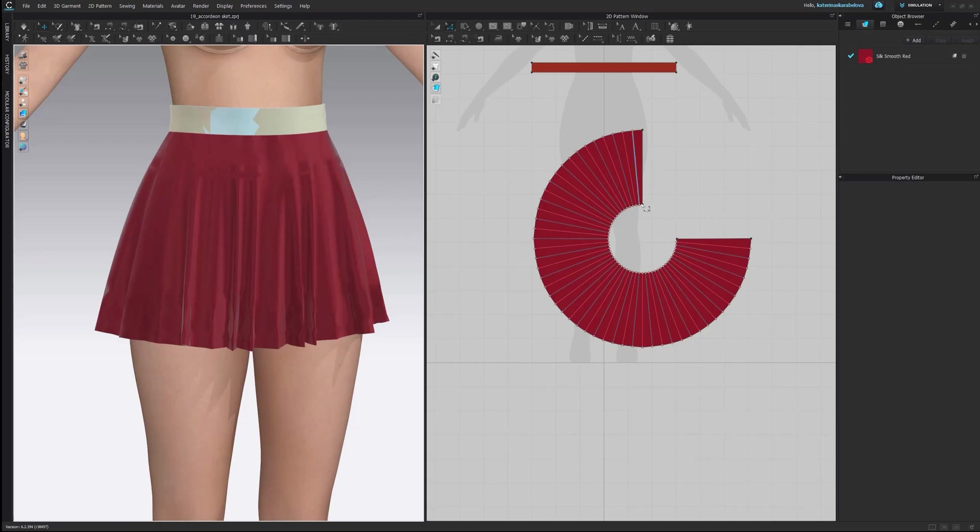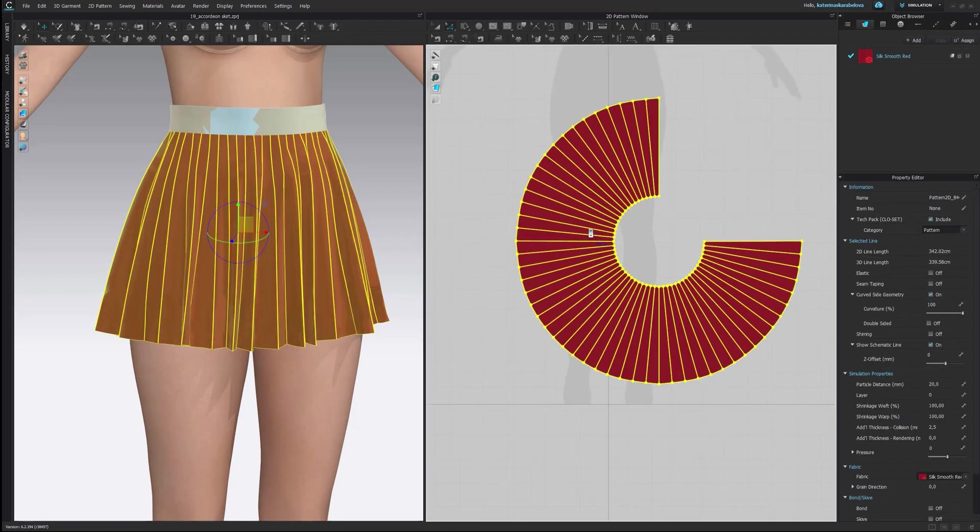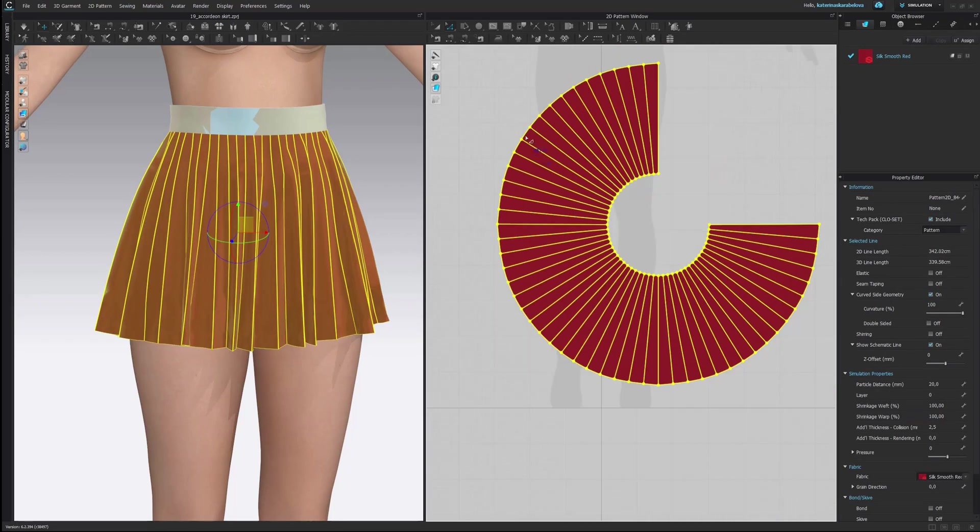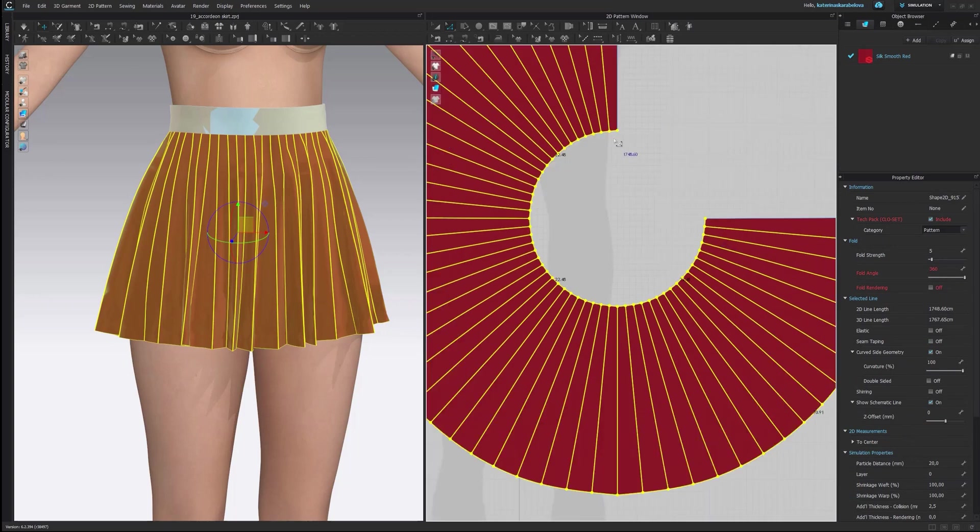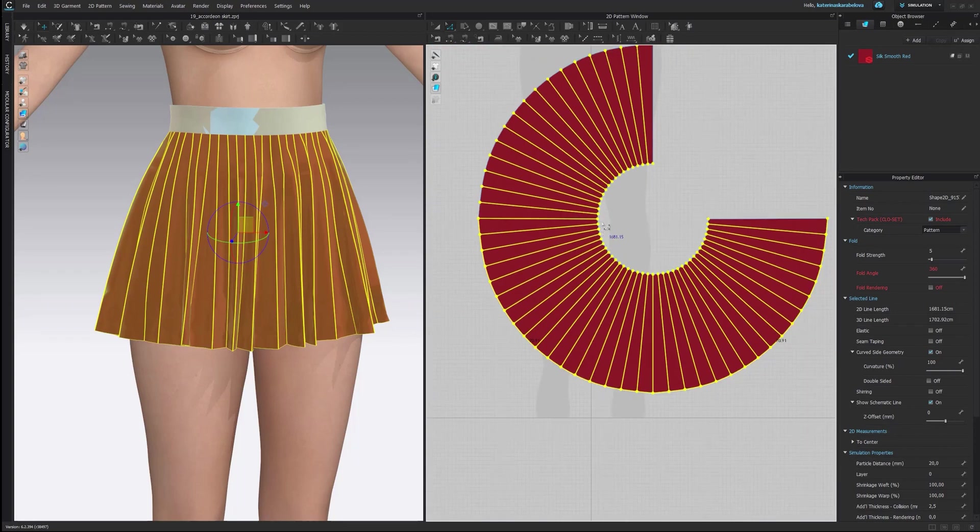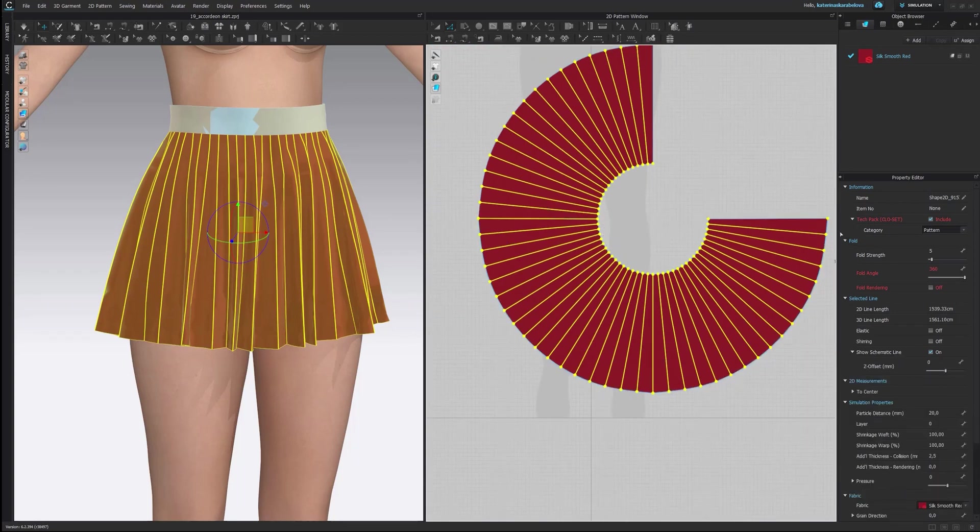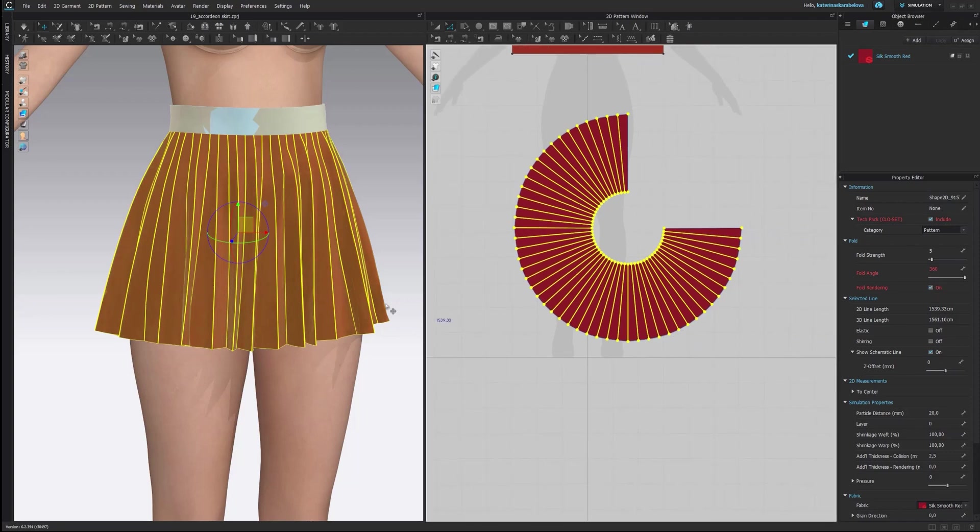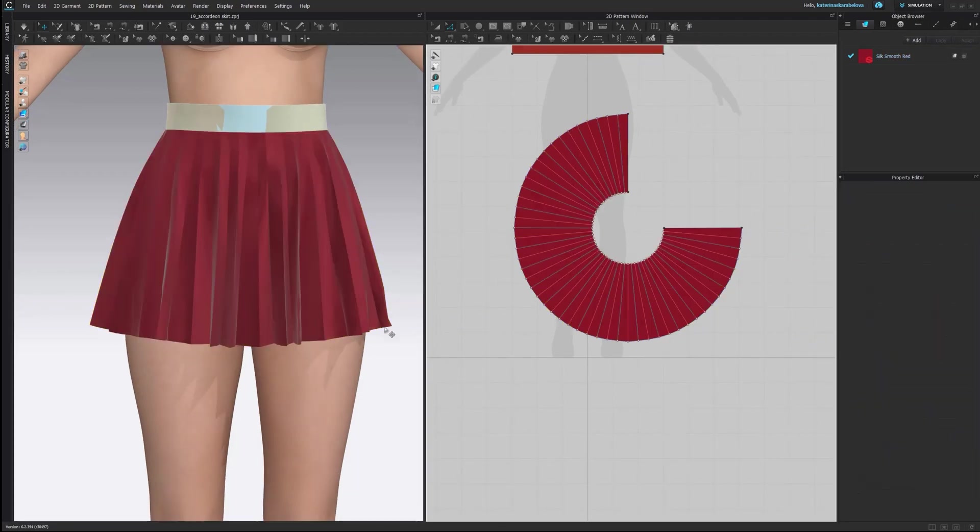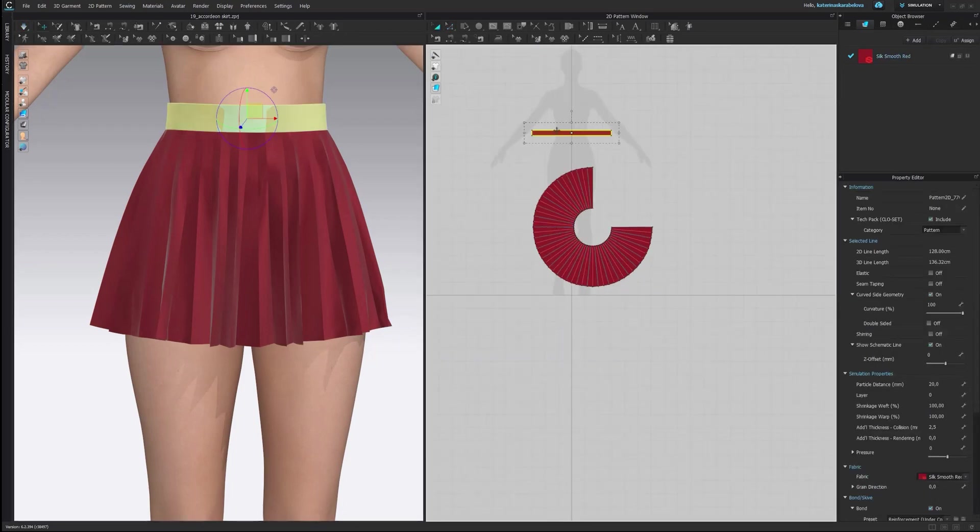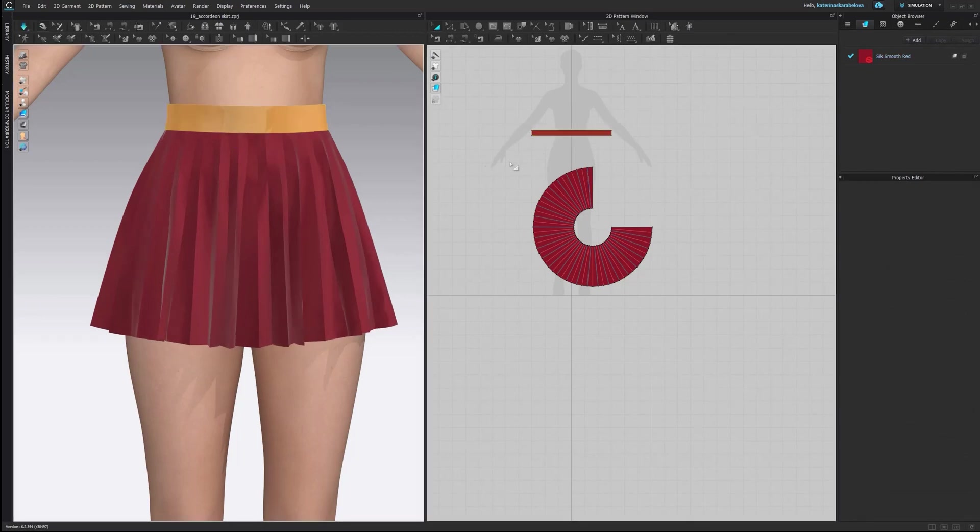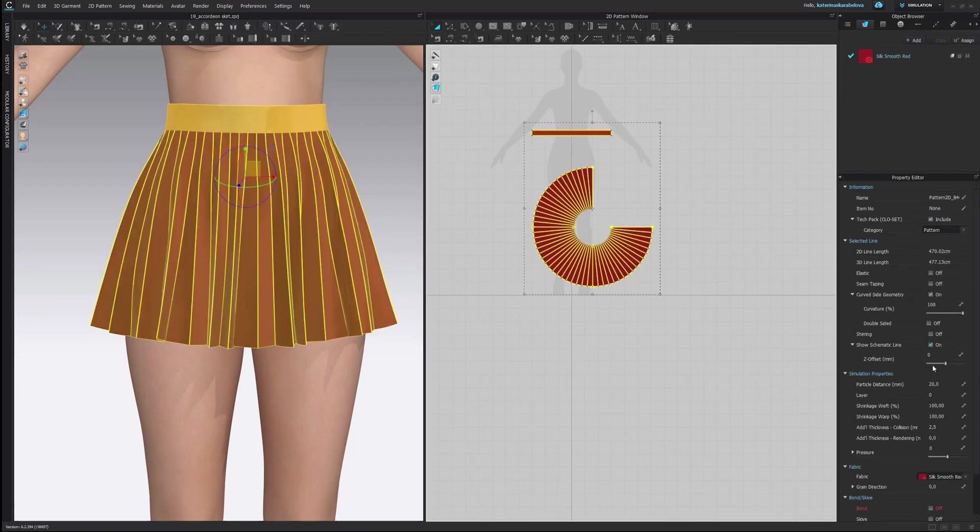What you need to do now is select all the lines you have here and you can do it by just selecting the whole skirt and with shift you can unselect all the lines which are around. So all the lines which are not the folding line you need to unselect. Okay and then when you go to your property editor you need to actually click on fault rendering and that's where the magic happens. So we see now that suddenly already there is a big difference. We can actually unfreeze our waistband and now you just need to put it into particle distance 5 and render it.